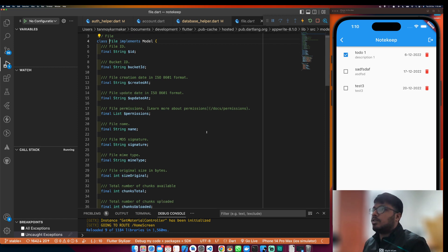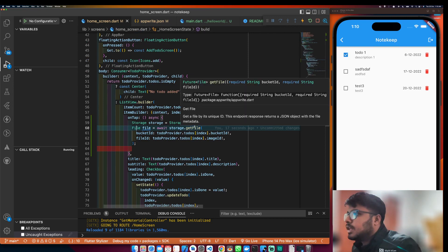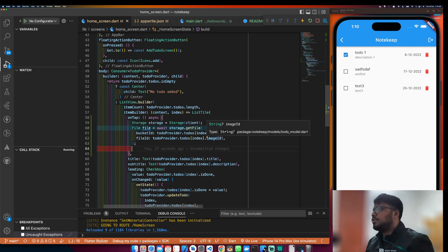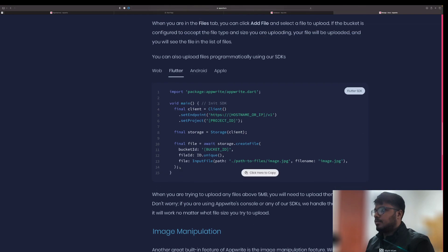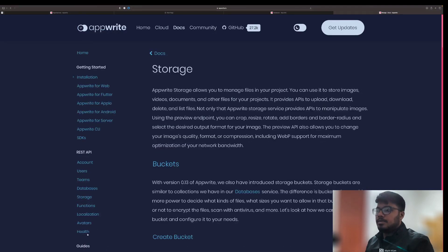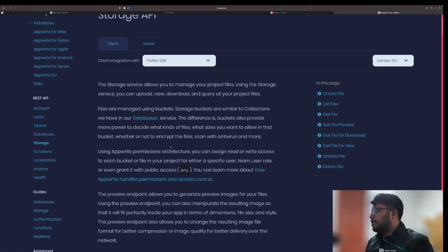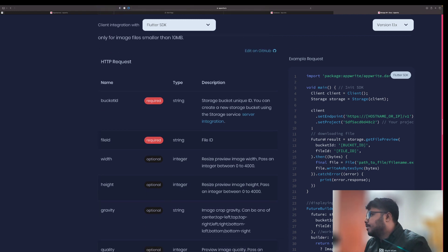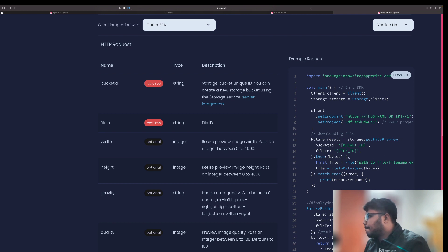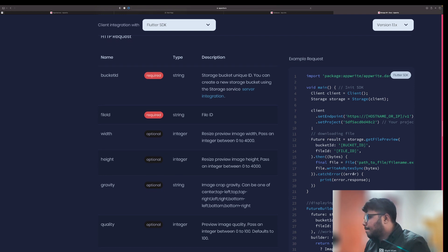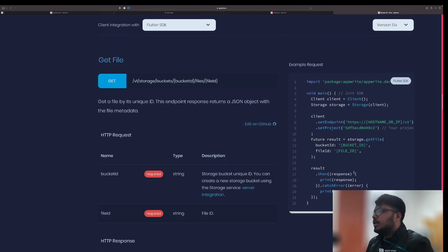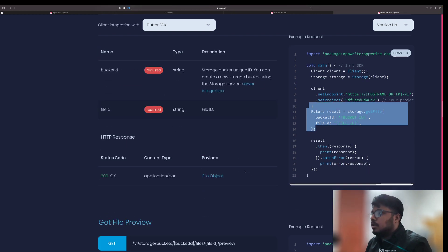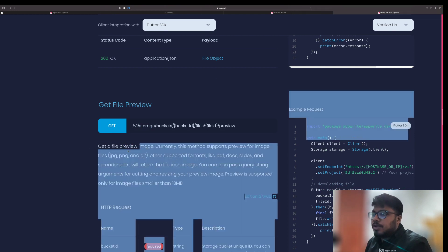It says: 'Get a file by its unique ID, this endpoint responds with a JSON object.' Then I should be able to show it. Going to storage docs for Flutter — get file preview. I need to show the image, so I need a preview. Get file preview image — this is what we need to use.